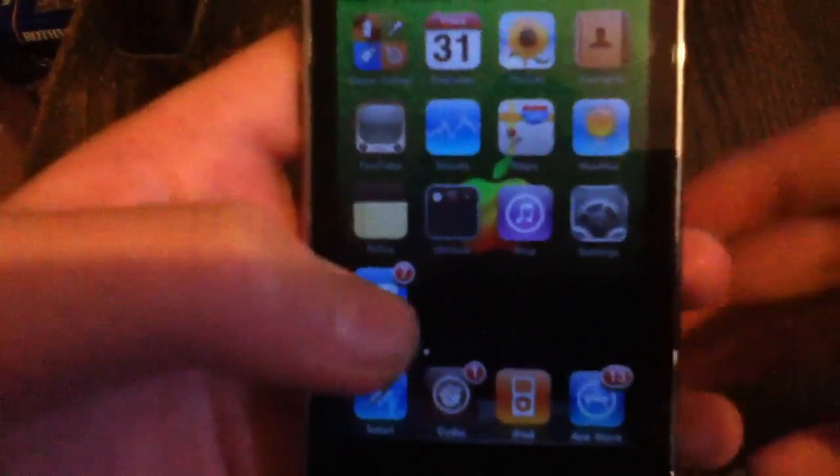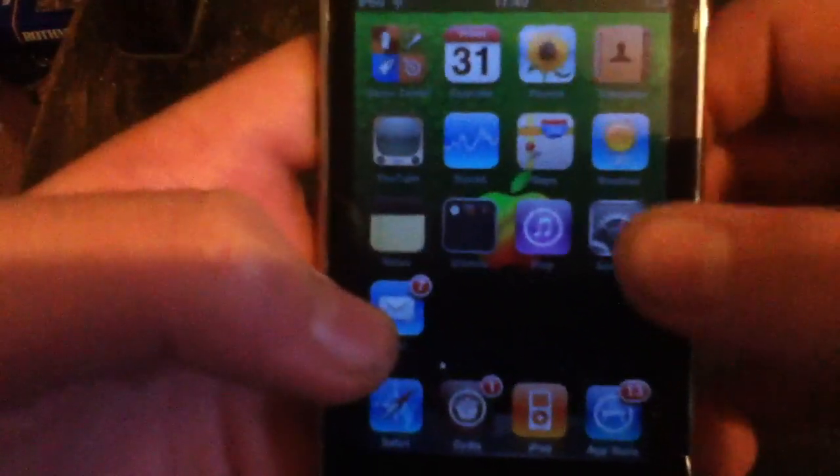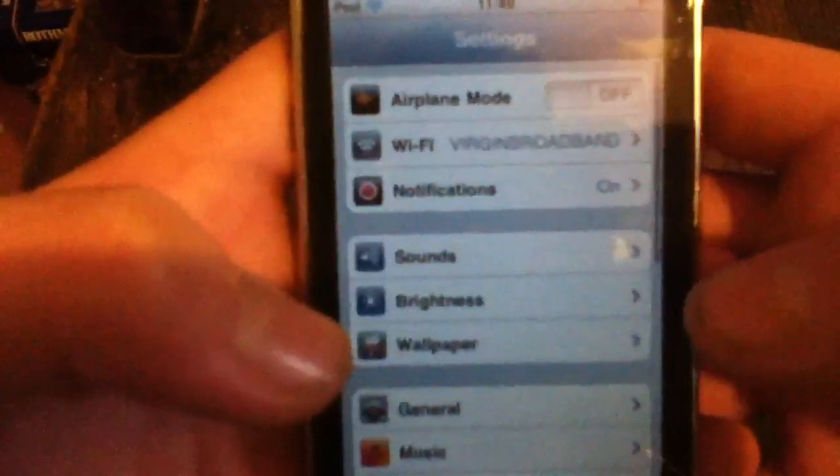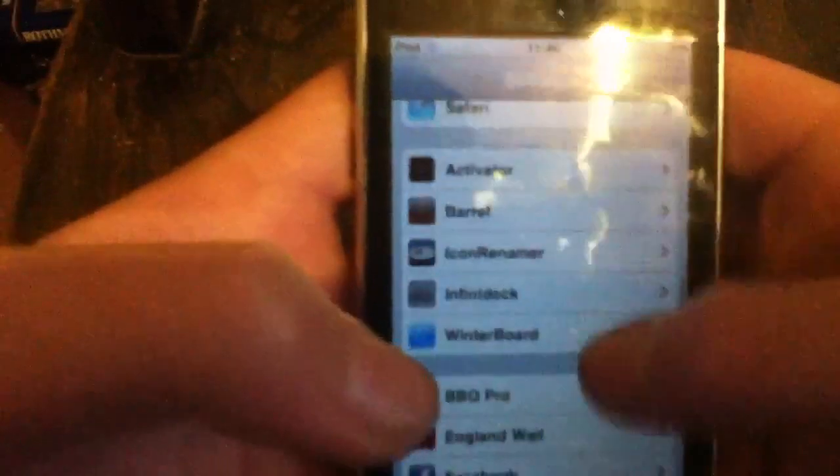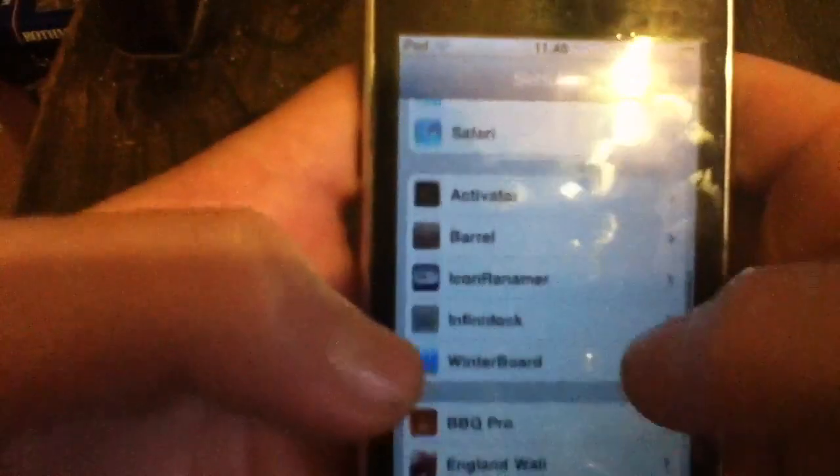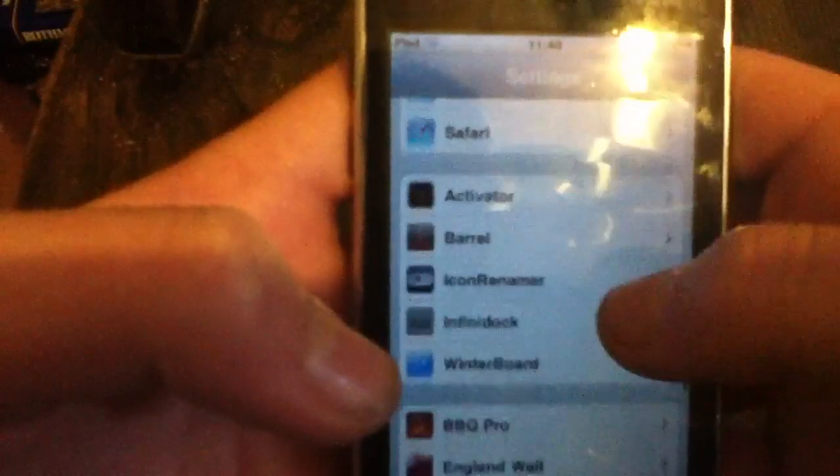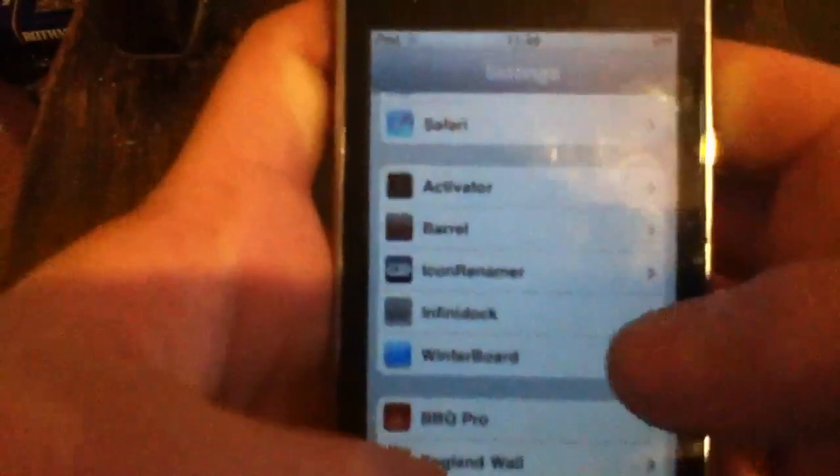Hey guys, I'm here today with a video showing you my top 5 tweaks from Cydia. These are free and some are paid, but you can get them for free if you've got a source anyway. Let's get into it.